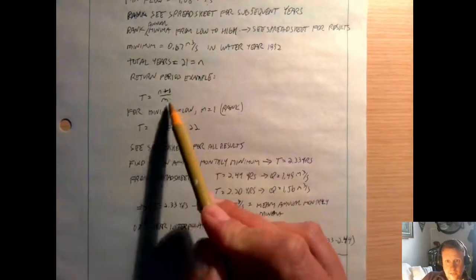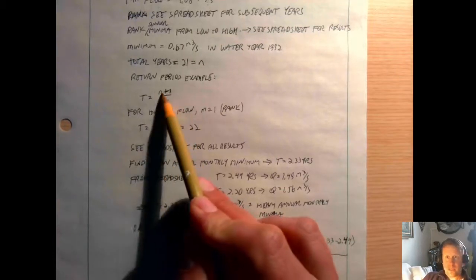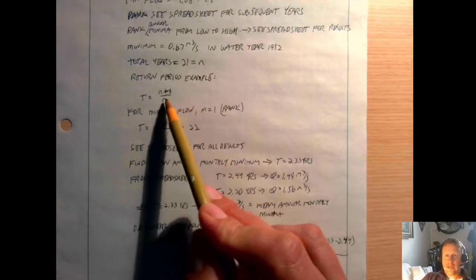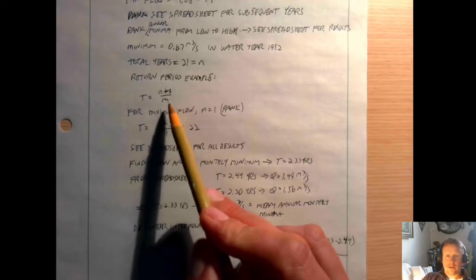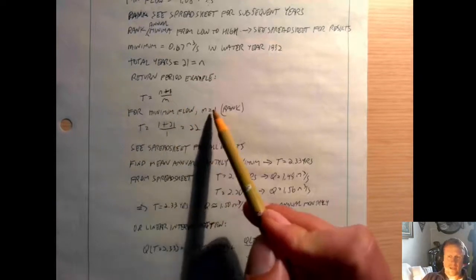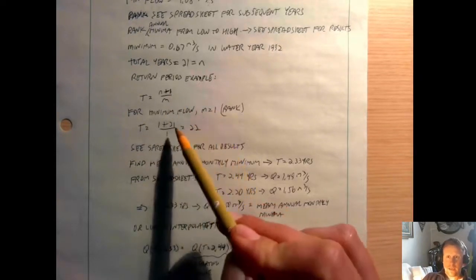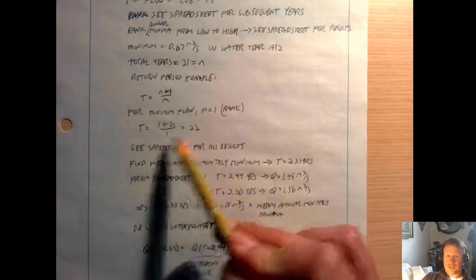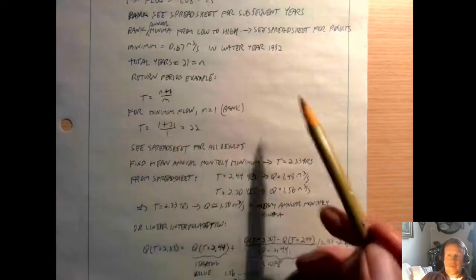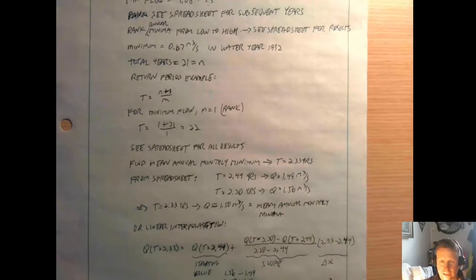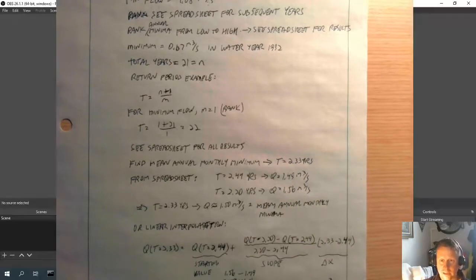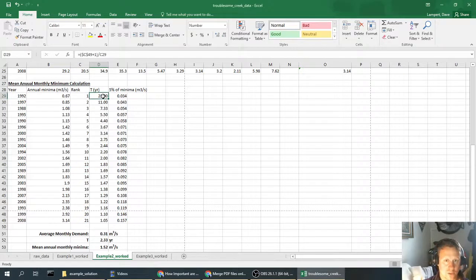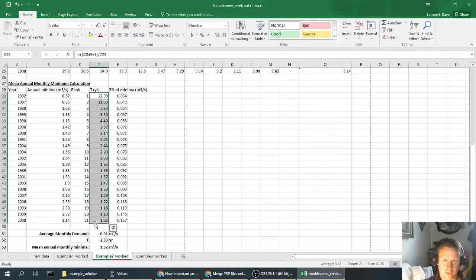The next step then is to show an example of the calculation here. So we've got the formula that we use. N is the total number, which was 21, and then M is the rank of that particular value. So for the first one, M is 1, and this shows an example calculation. And then from there you can go on and do the rest of them. And again, those are shown in the spreadsheet here. First one is 22, the next one would be 11 when we go to 2, and then 22 over 3 is 7.33 and so on.